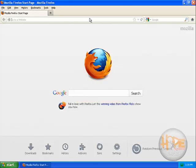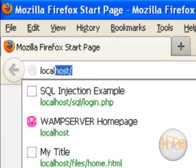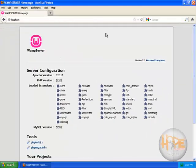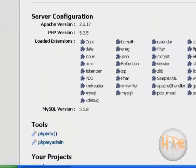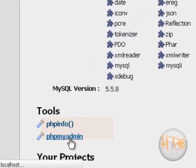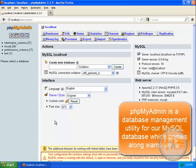Now let's go to our localhost which is our web server homepage and navigate to phpMyAdmin. Now phpMyAdmin is a database management utility for our MySQL database which comes along with the web server.